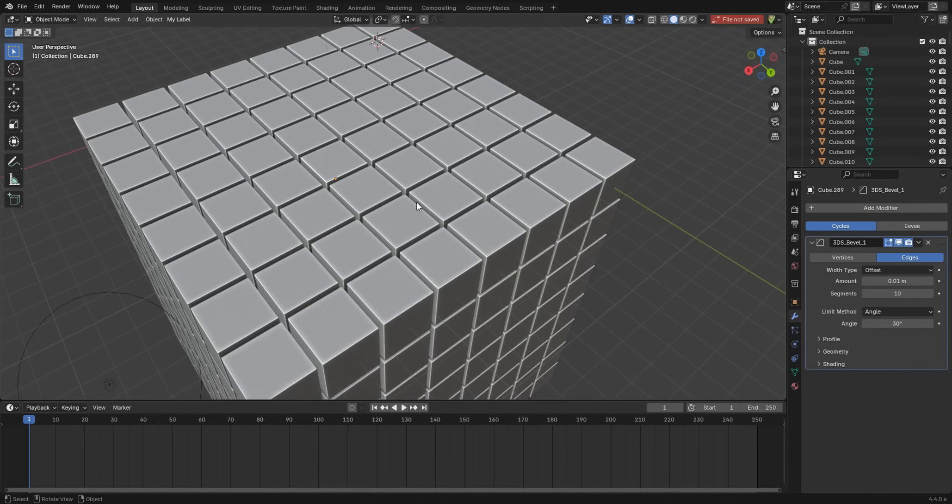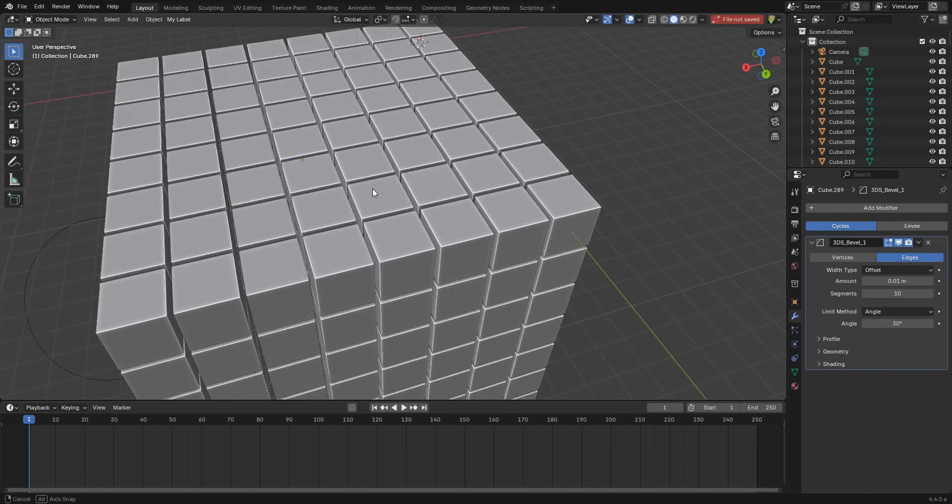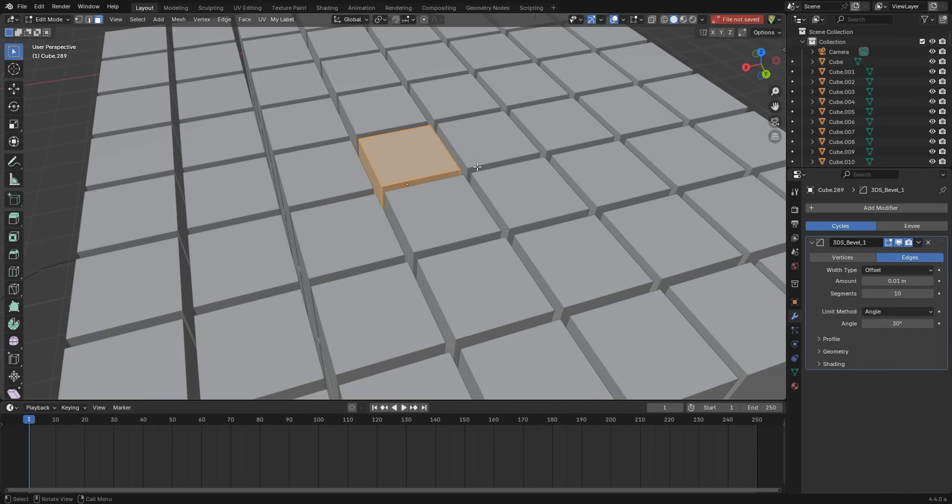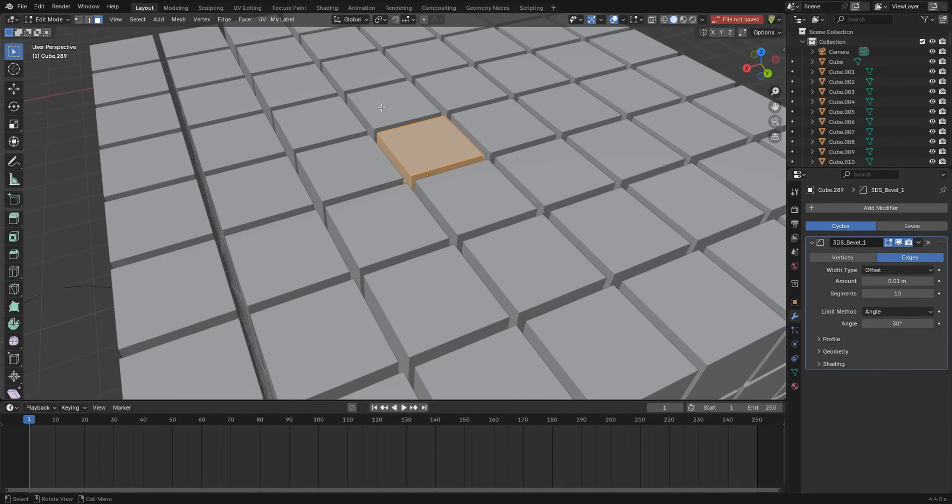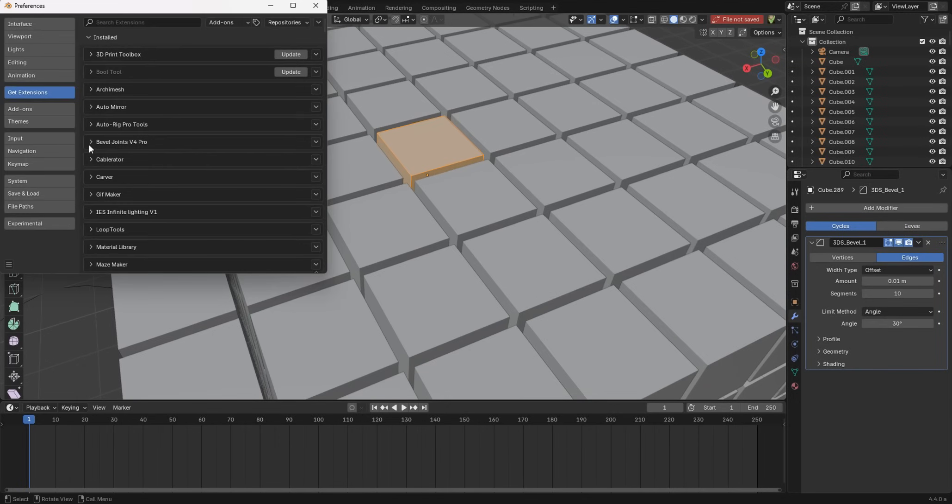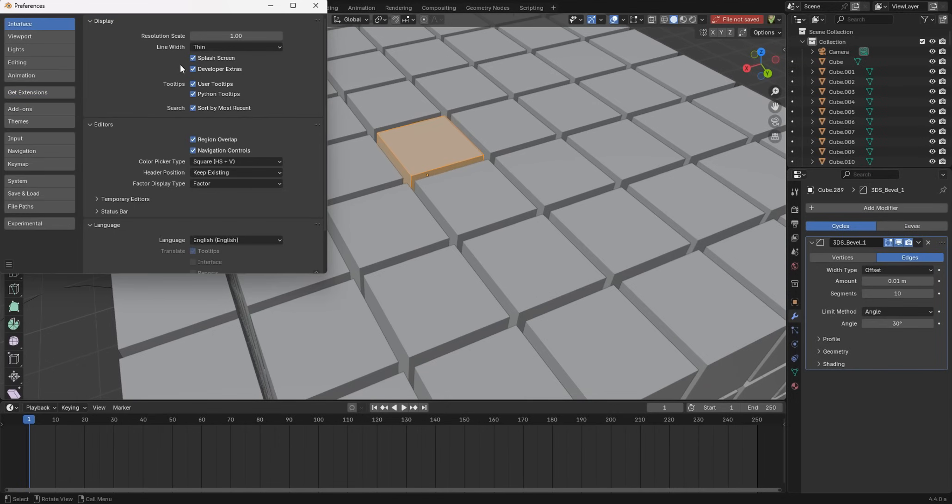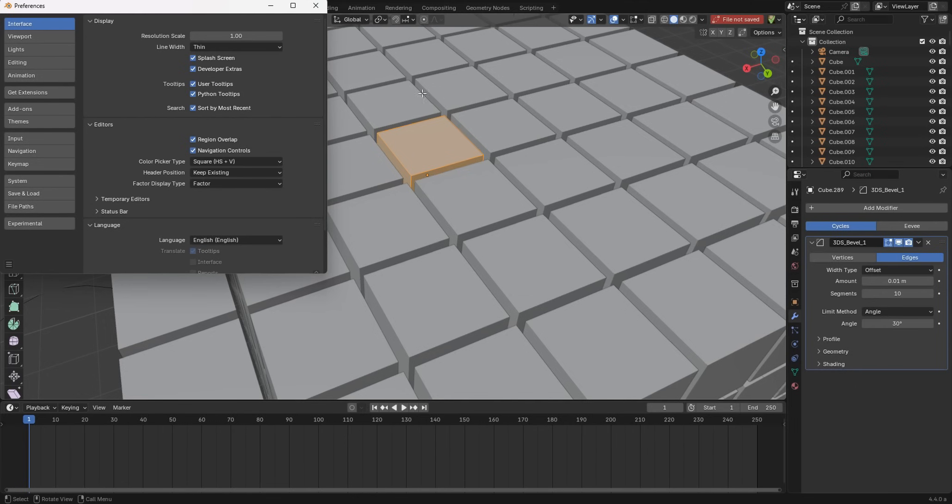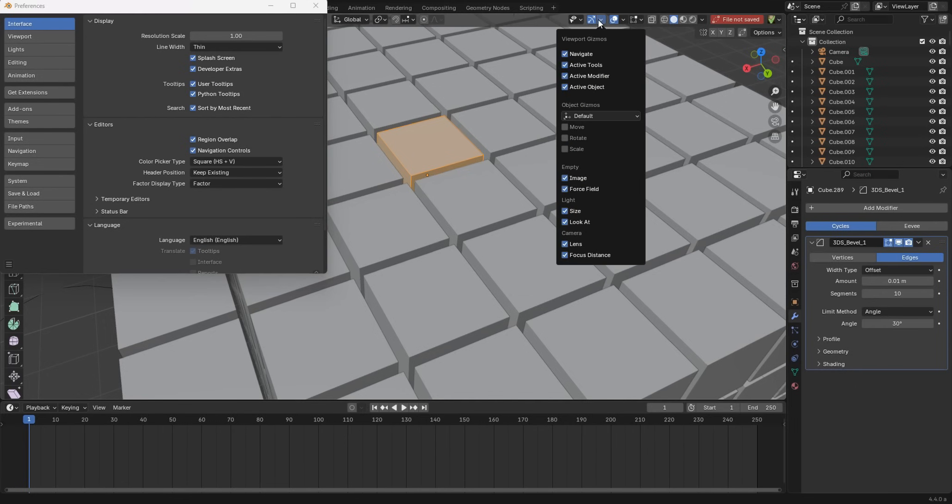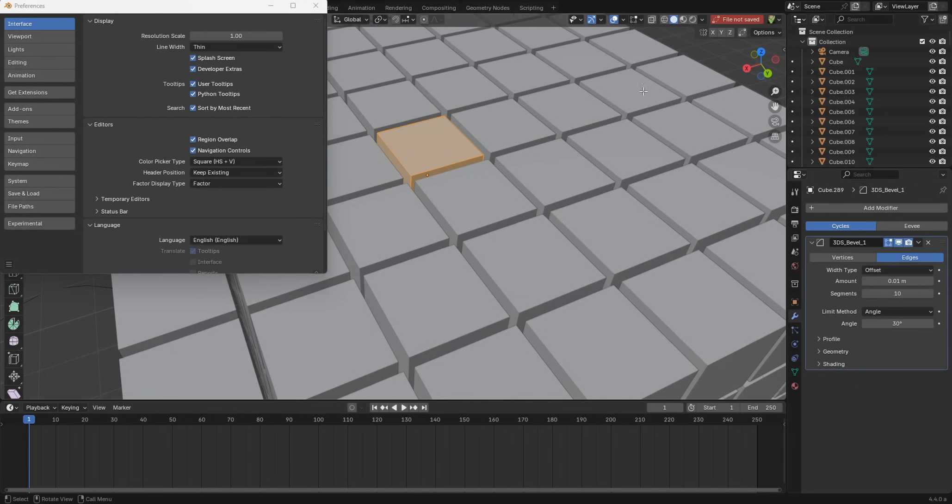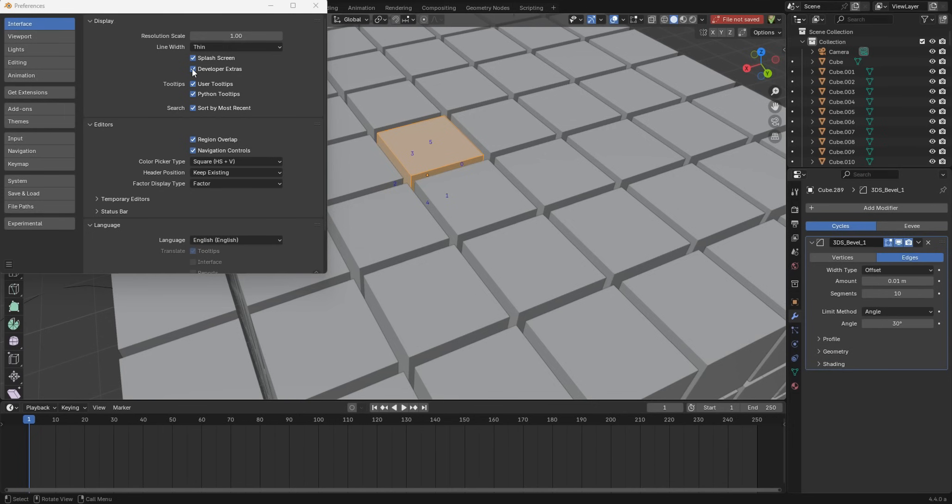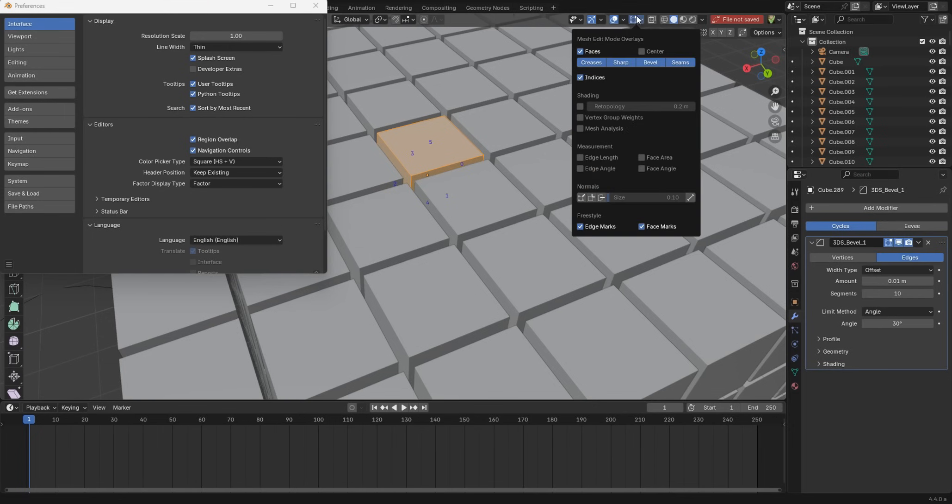Here's another update that may not seem as big a deal but is definitely important. If I go into face mode here, you know from before you'd have to come in and turn on developer extras to get indices to show up as a button. So we'll turn on indices, and this is still Blender 4.4. If I turn off developer extras, guess what, it's still there.